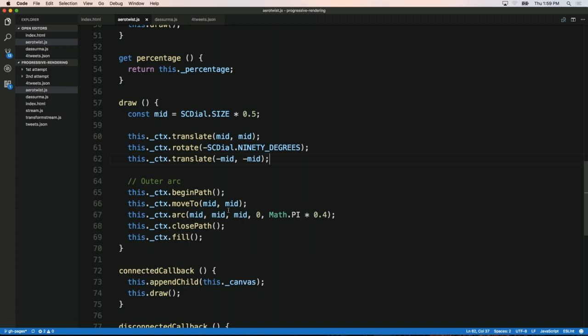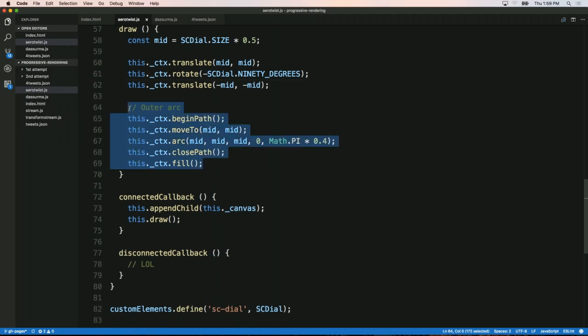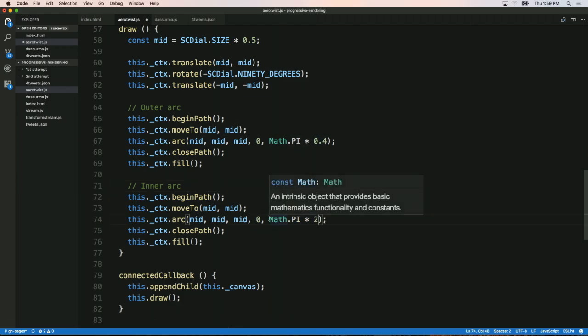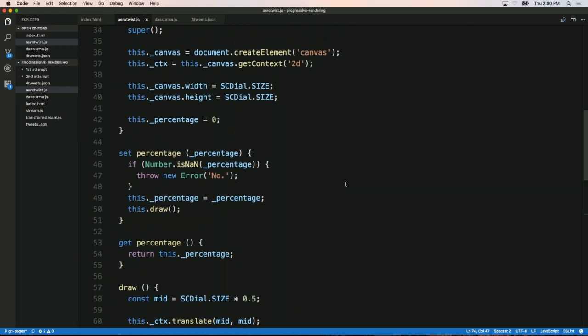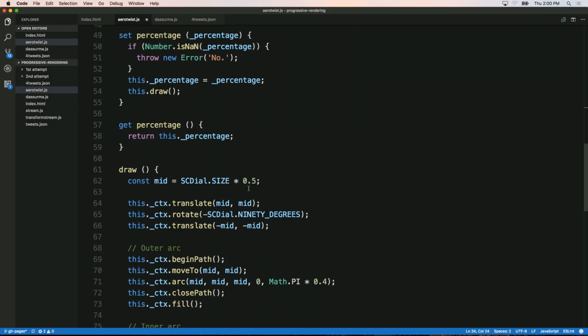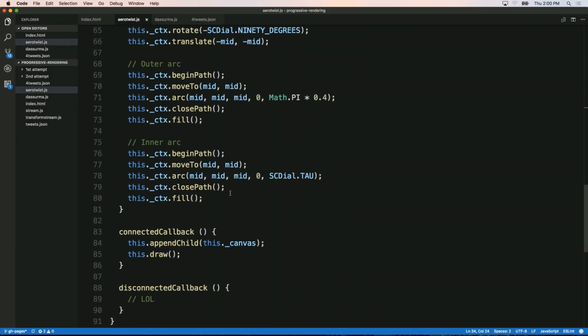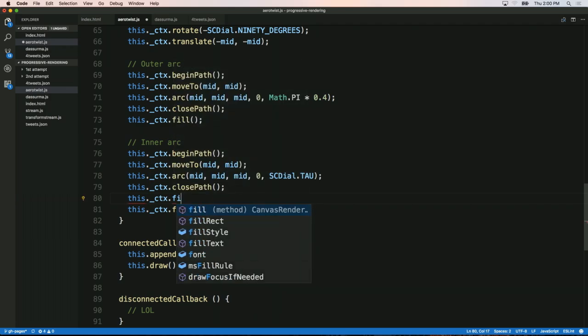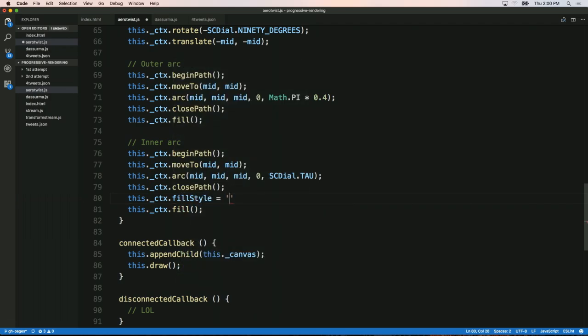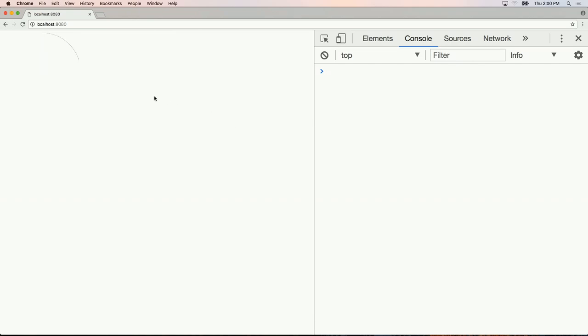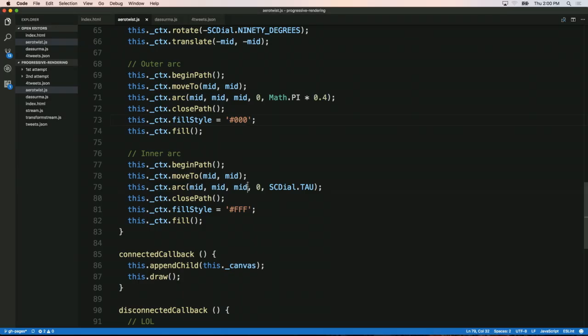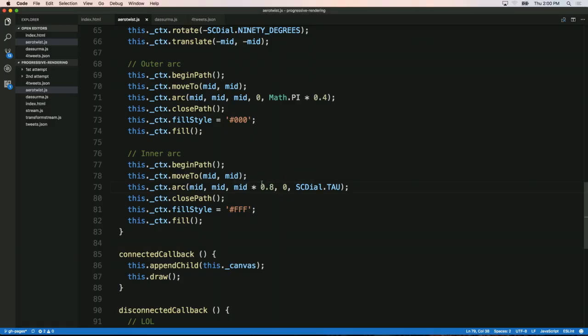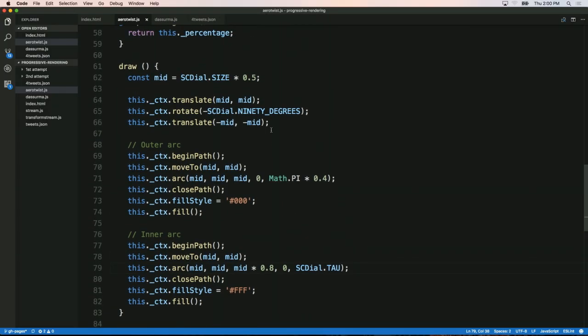He adds an inner arc with radius mid times 0.8 and fills it with white, creating a donut shape. This requires setting fill style between the two arcs. The percentage value will be multiplied by tau (2 pi) to determine how much of the circle to draw.